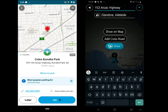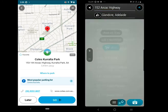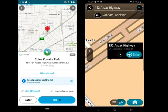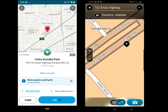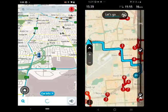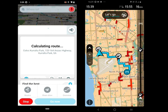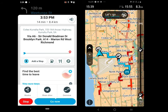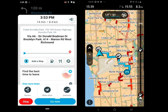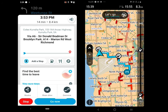After you put the address, both show an overview with a few options. You can share the trip and check routes in Waze before starting the journey.